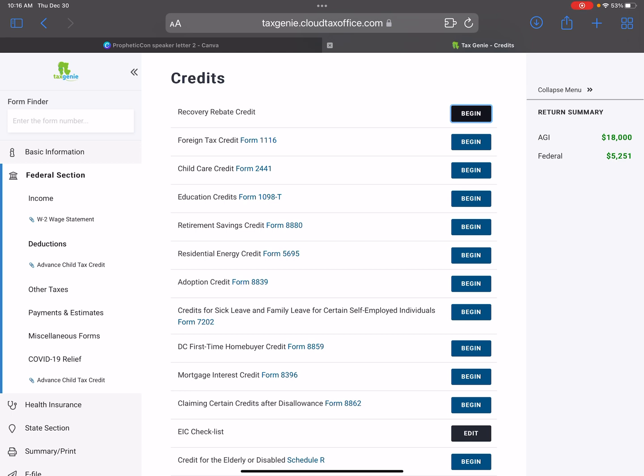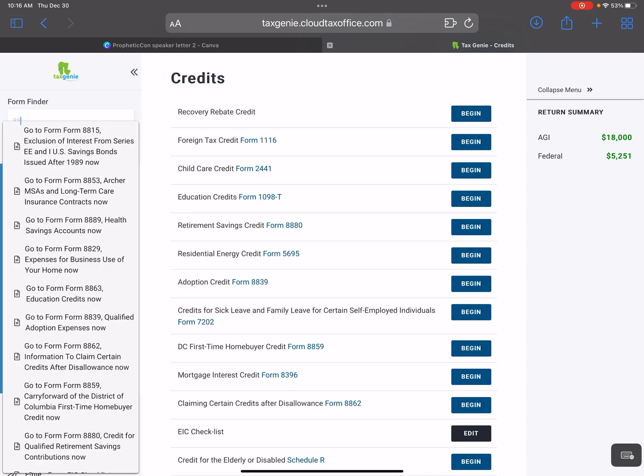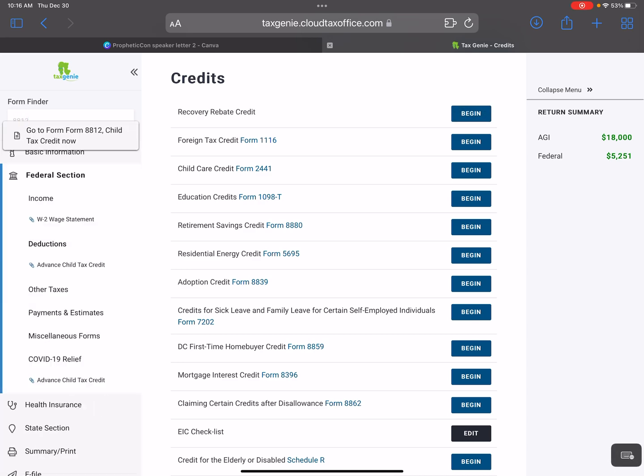You may have to manually input that information into the system. The easy way to do it — if you're using Tax Genie or if you're using TaxSlayer, the ProWeb version — where it says form finder, you'll type in 8812.